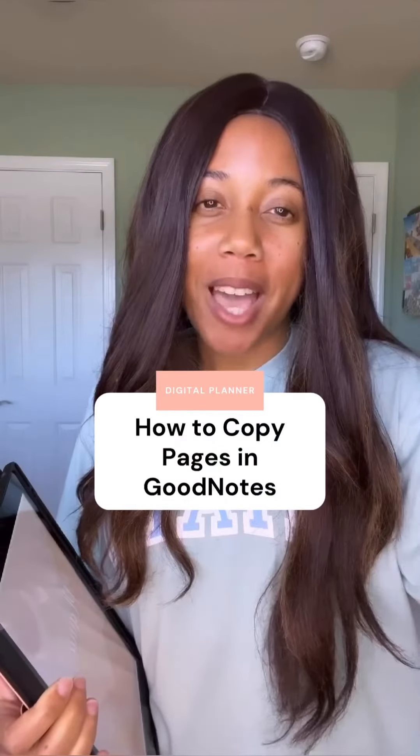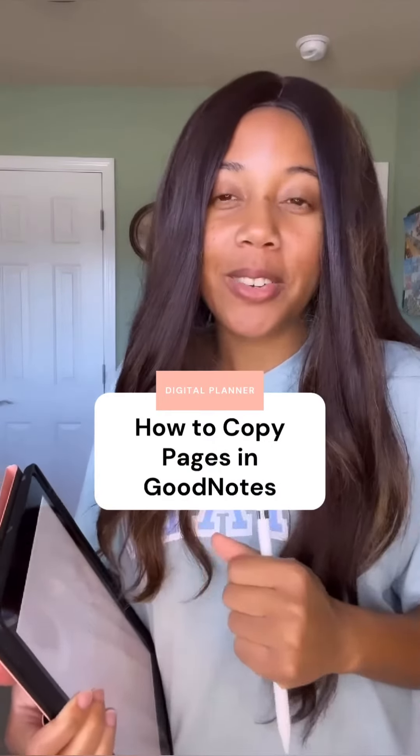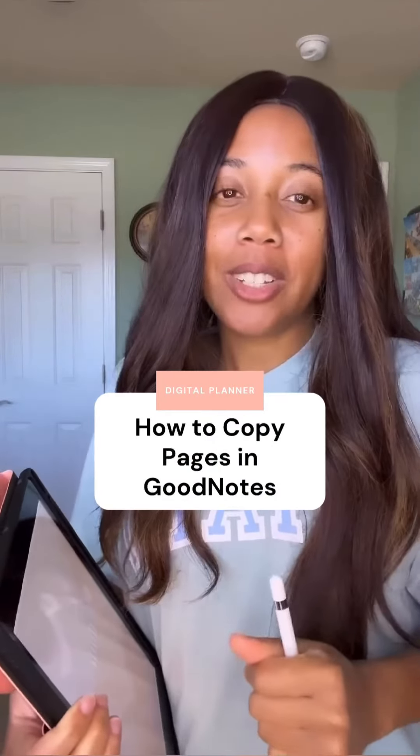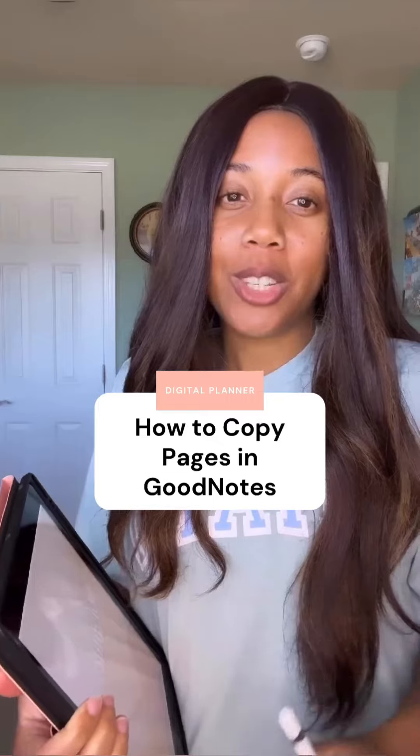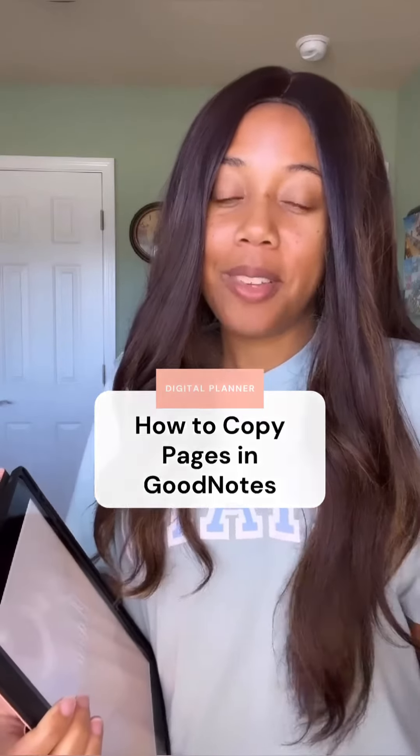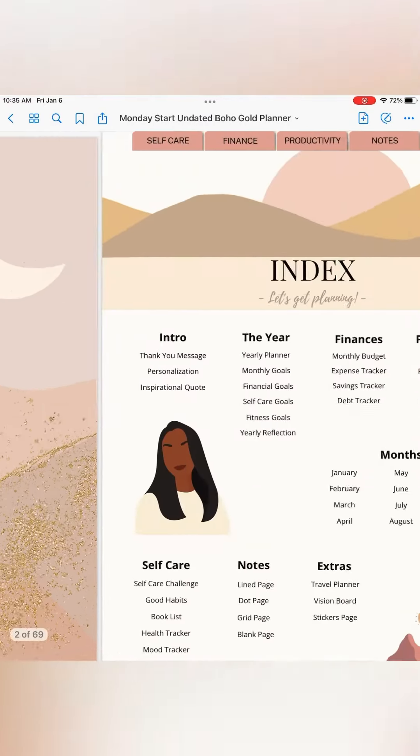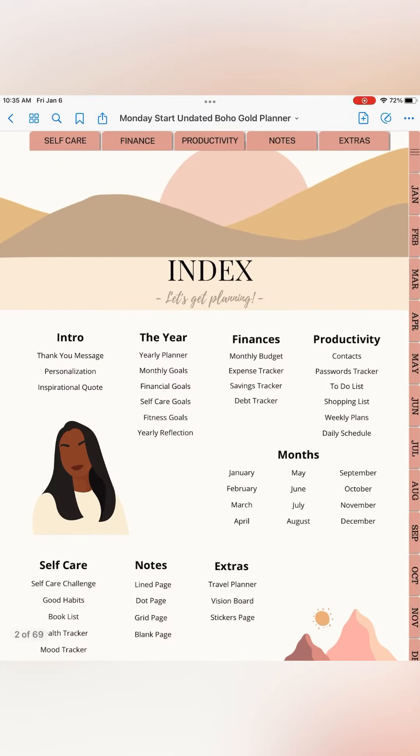Hello everyone, welcome back. Jameka here. In this video I am going to show you how to copy a page in my digital planner on GoodNotes. Let's go. I'm going to be using my Monday Start Undated Digital Planner.